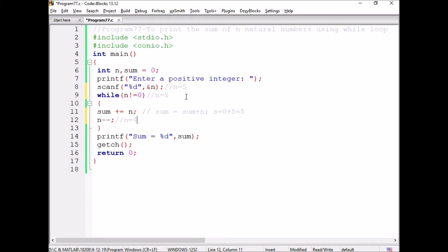Now n value is 4. The condition is still true — 4 is not equal to 0. So sum is equal to sum plus n. The current sum value is 5, and 5 plus 4 gives a new sum of 9.